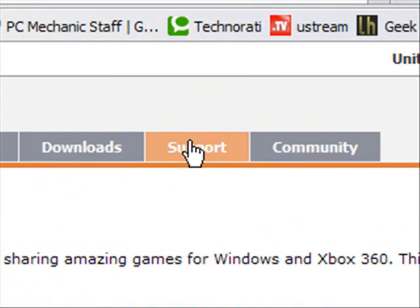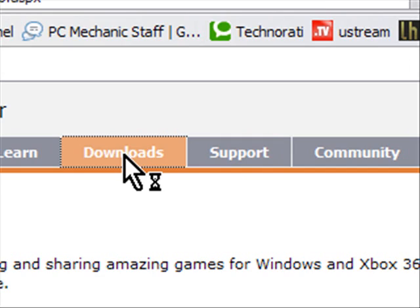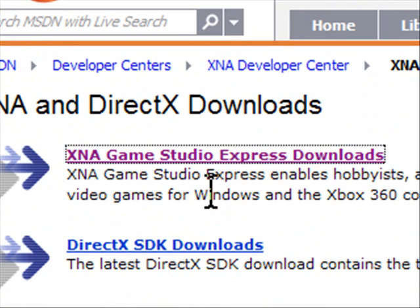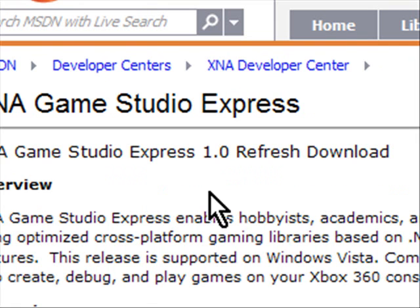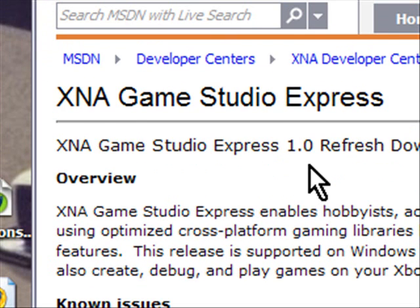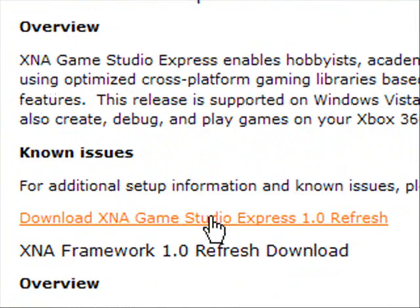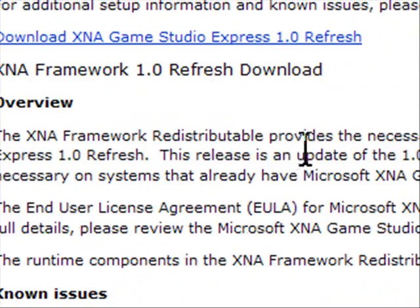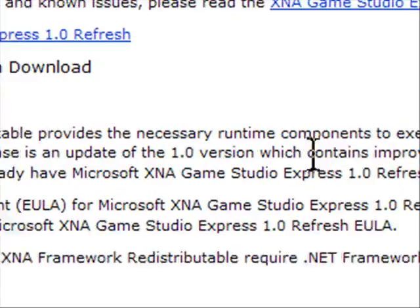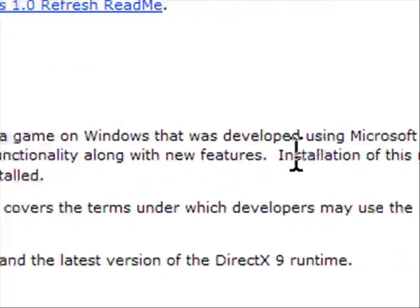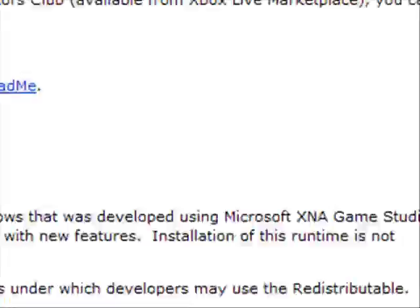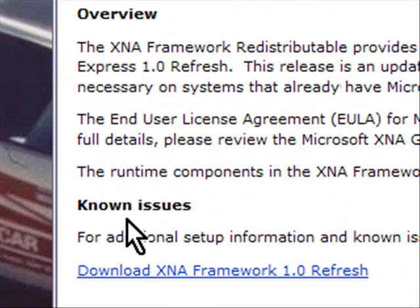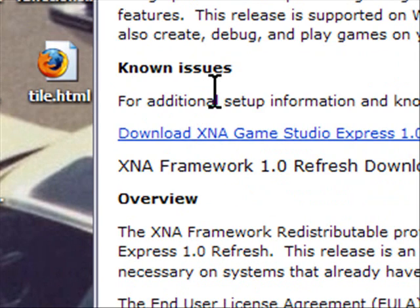You can also go to the Community — there's support options. If we go to the Downloads section, for example, there's Studio Express Downloads, and then Game Studio Express 1.0 Refresh Download. You download it, and there's an overview — it says the XNA Framework Redistributable provides the necessary runtime components to execute a game on Windows that was developed using Microsoft XNA Game Studio Express 1.0 Refresh. It tells you about any known issues, if there are any, and so on and so forth.